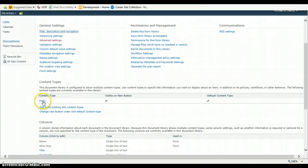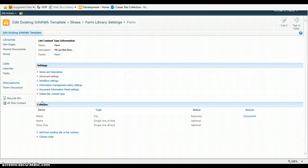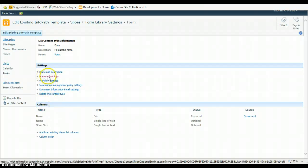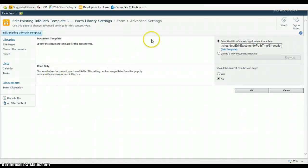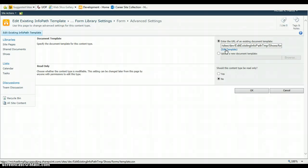That will open up your content types section. From here, open up your content type. And then we've got one more area to go to and that's the advanced settings of the content type. From here, you're going to choose to edit that template. What will happen now is it will open up automatically in InfoPath.